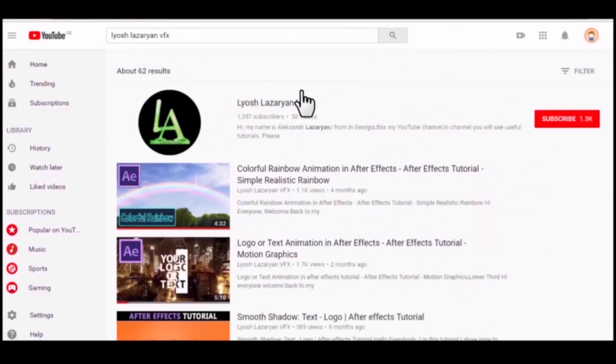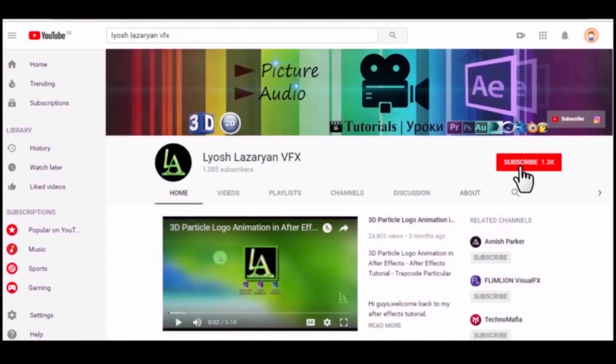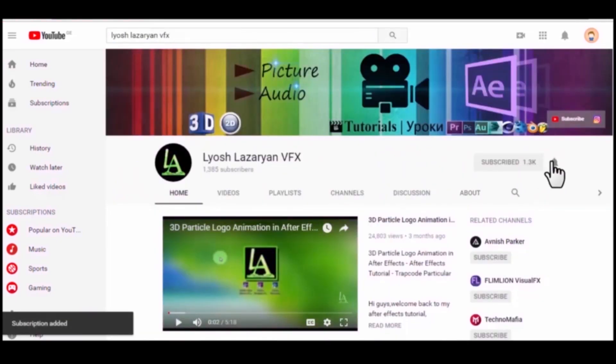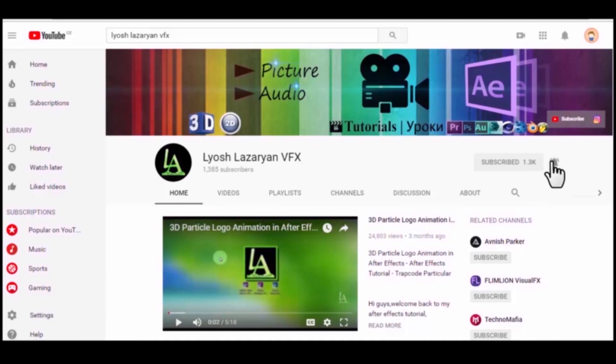So as not to miss my videos, subscribe to my channel and click on the bell. Thanks.